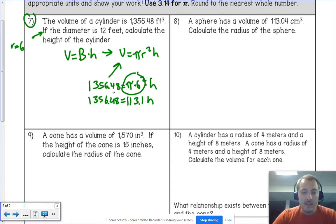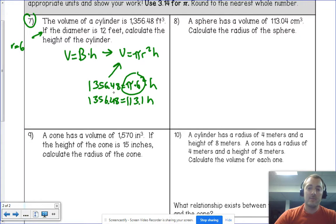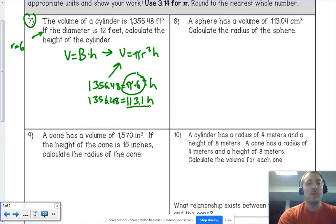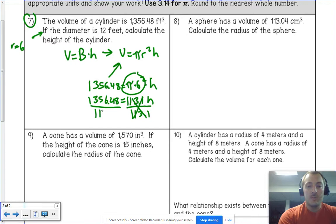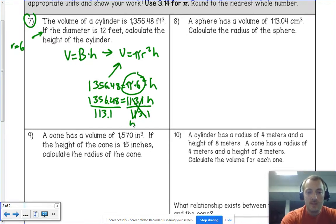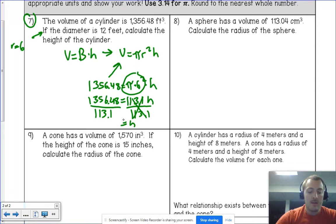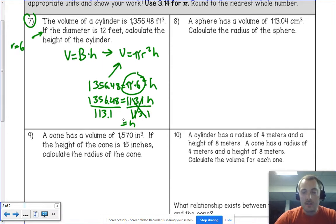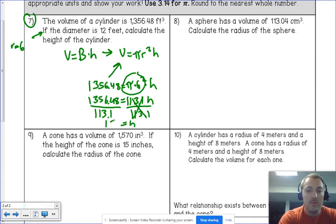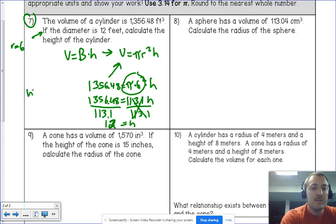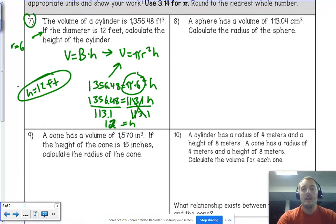To solve for h, we divide both sides by 113.1, since it was multiplying and we want the inverse. Taking 1356.48 ÷ 113.1 gives 11.99..., which rounds to 12. So the height is 12 feet.